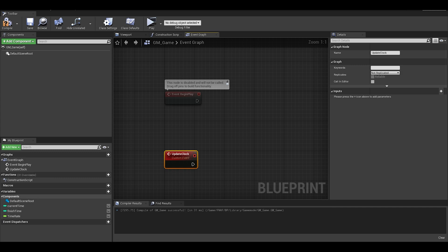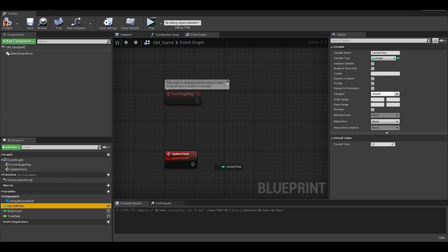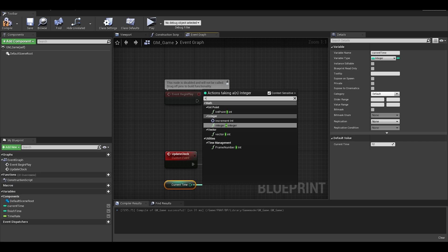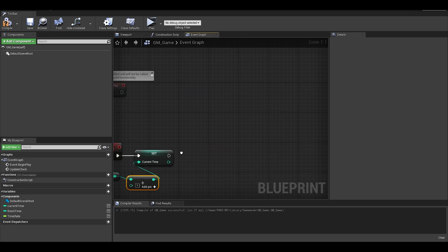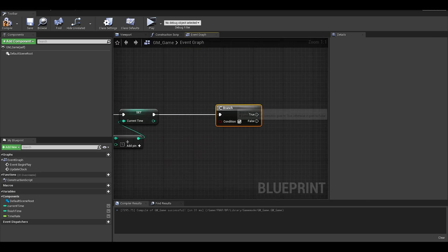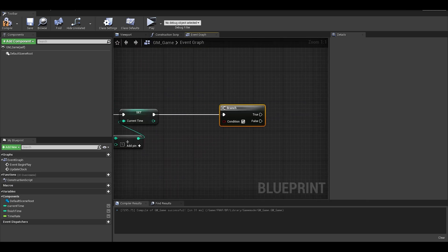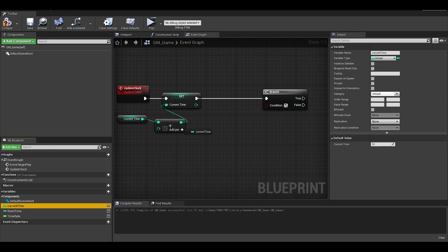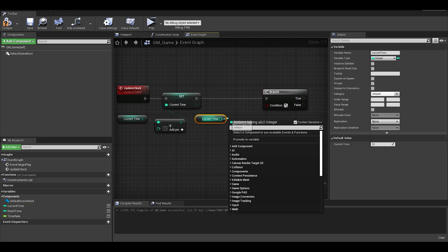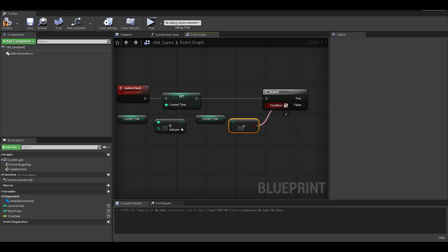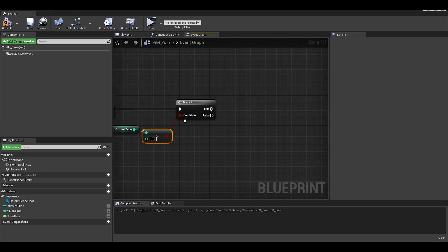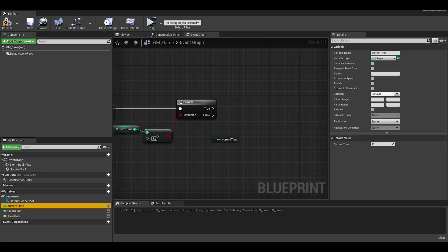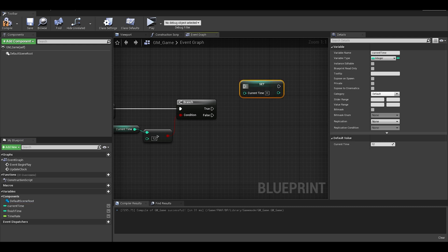Then make sure that we set a current time by getting current time and adding a 1 using integer and integer. We will then need to use a branch to check if the current time is greater than 12. This is so we can set the time back to 1, so instead of 12am then 13am, it goes from 12am to 1am. For true, put the current time as 1.